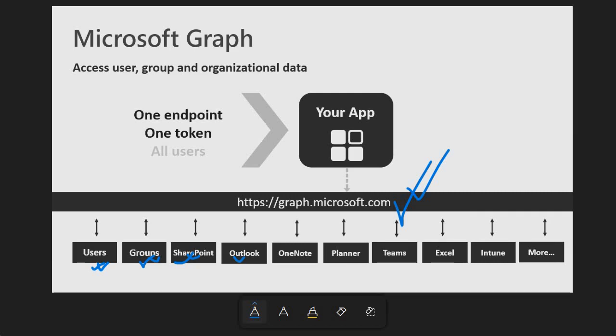And behind the scene it is a RESTful web API that helps us to grab the information or post the information to the Microsoft 365 ecosystem.